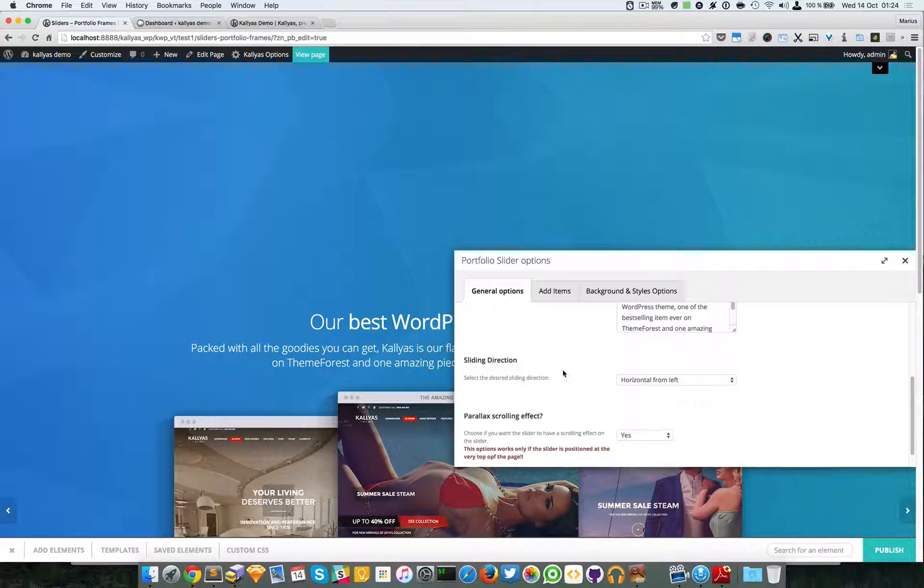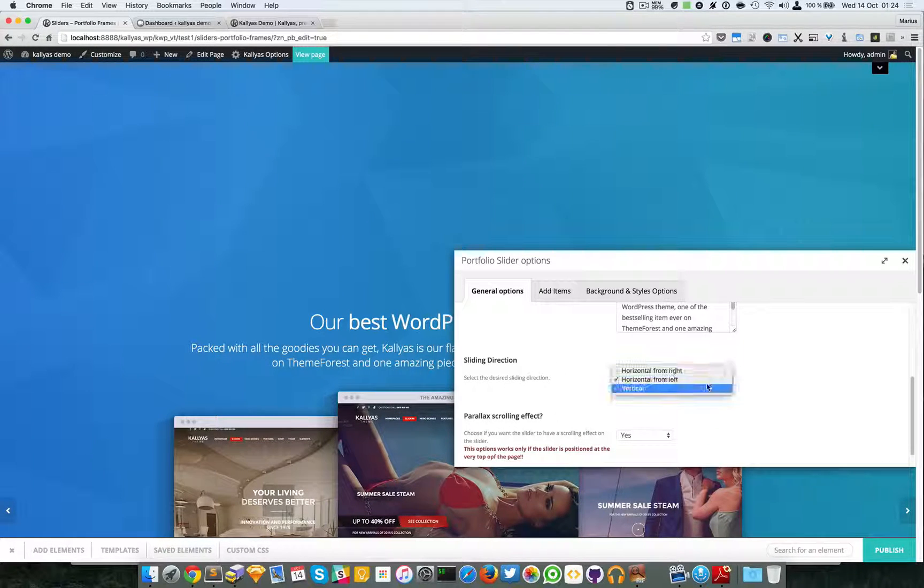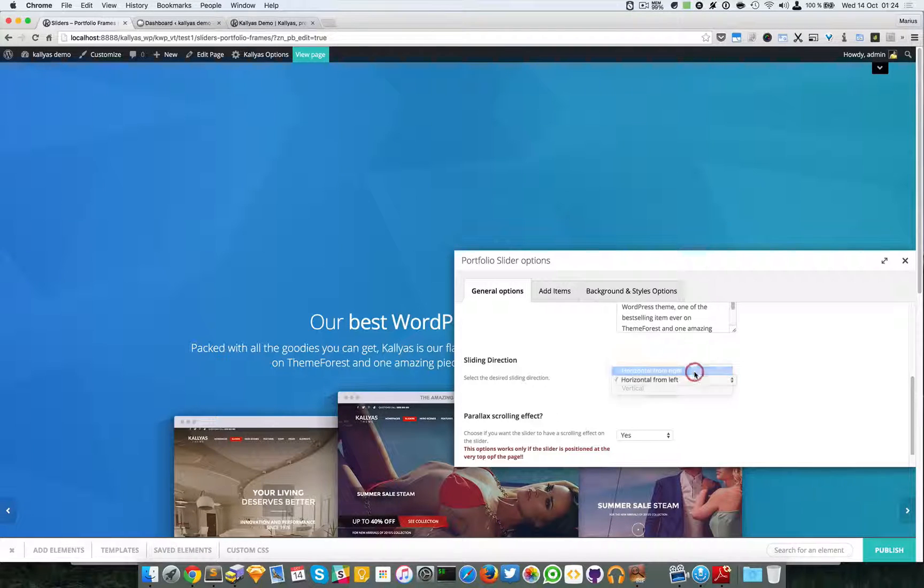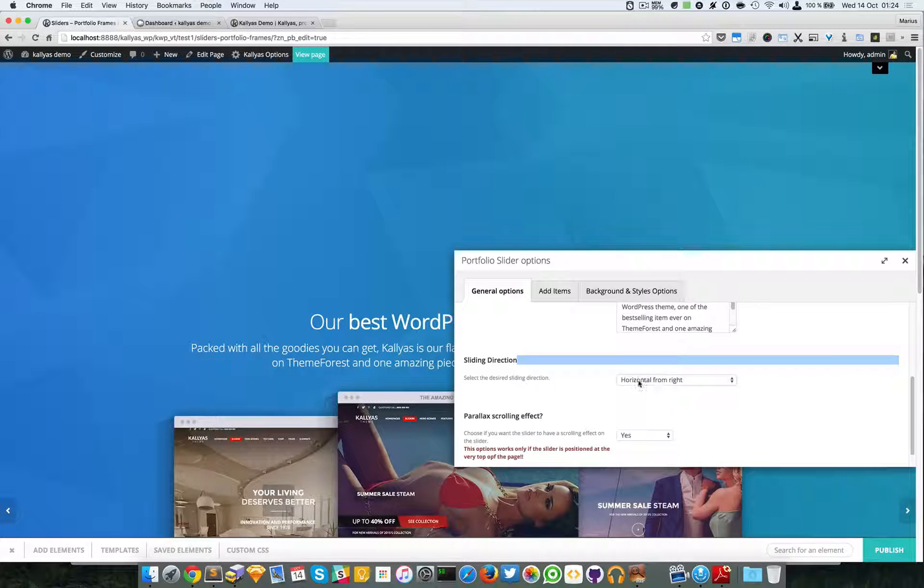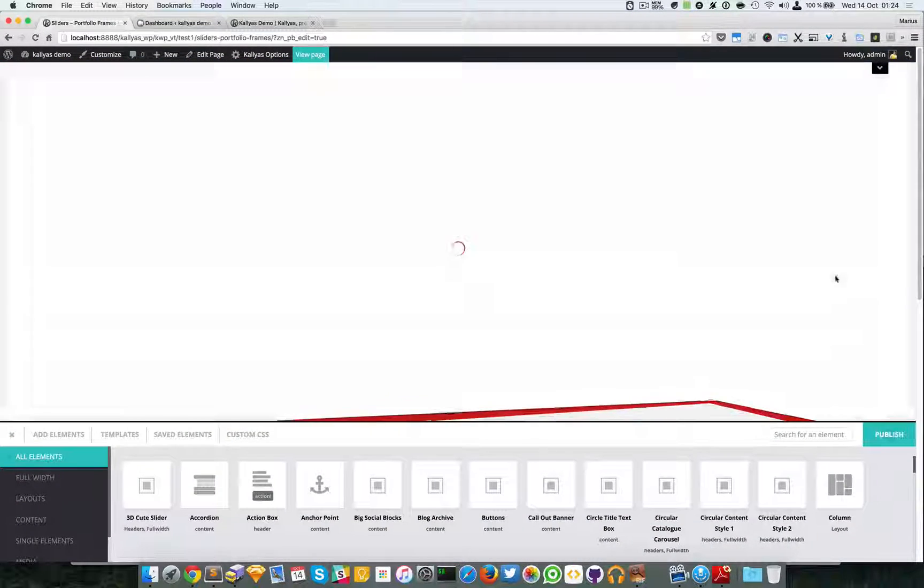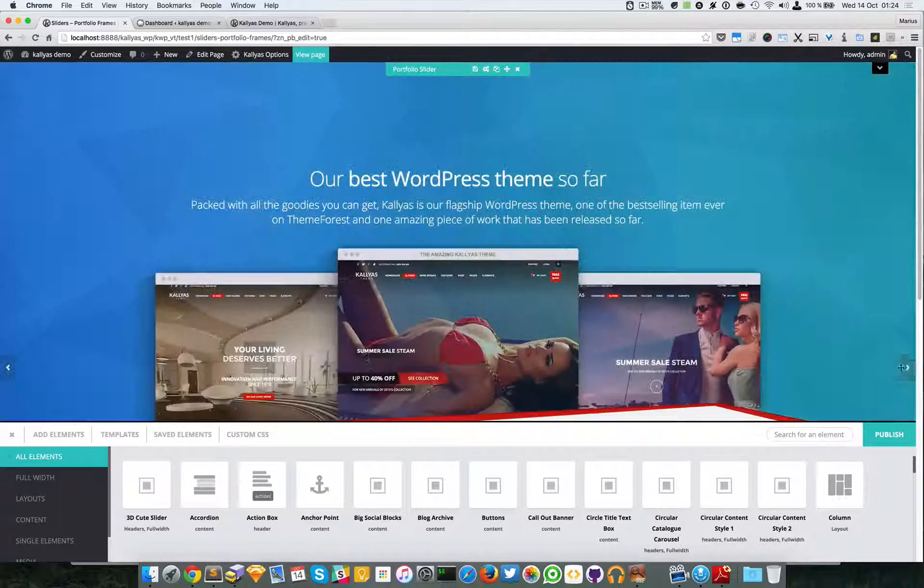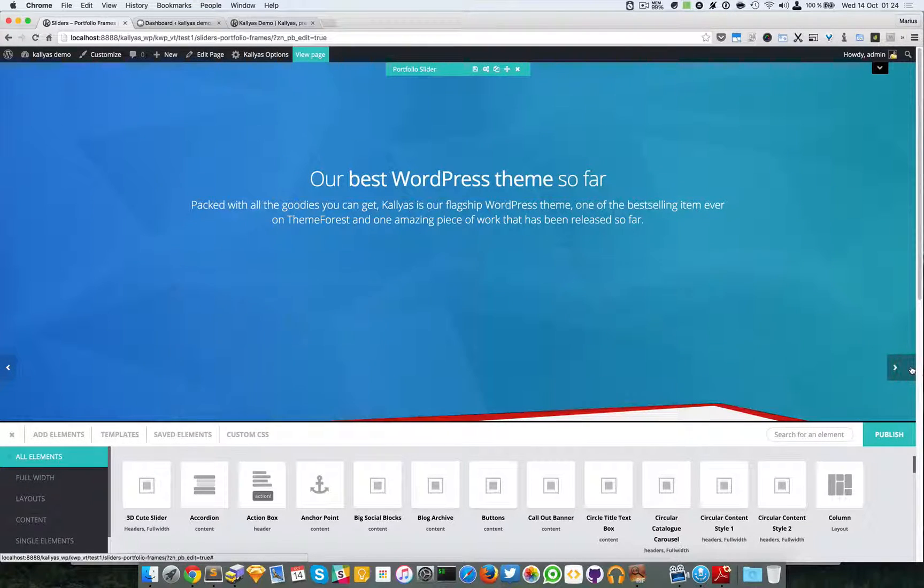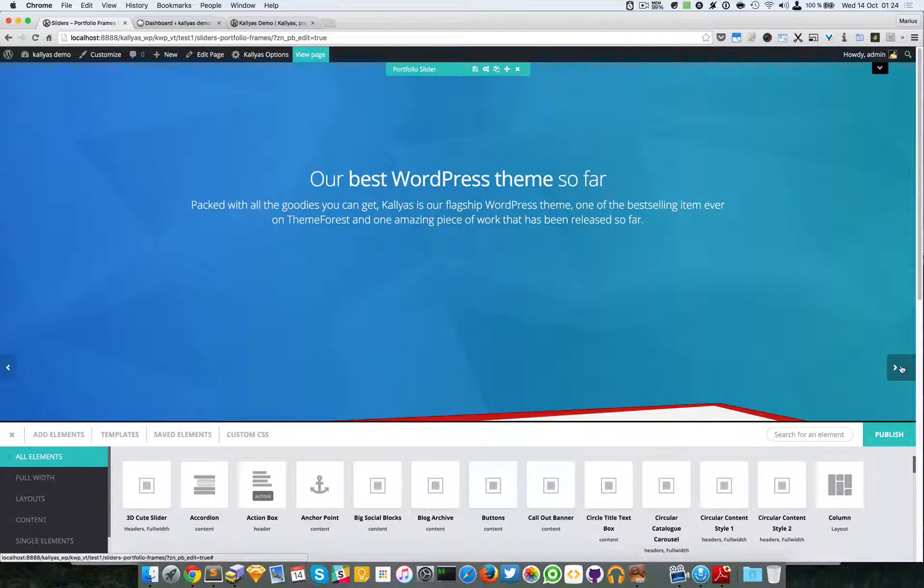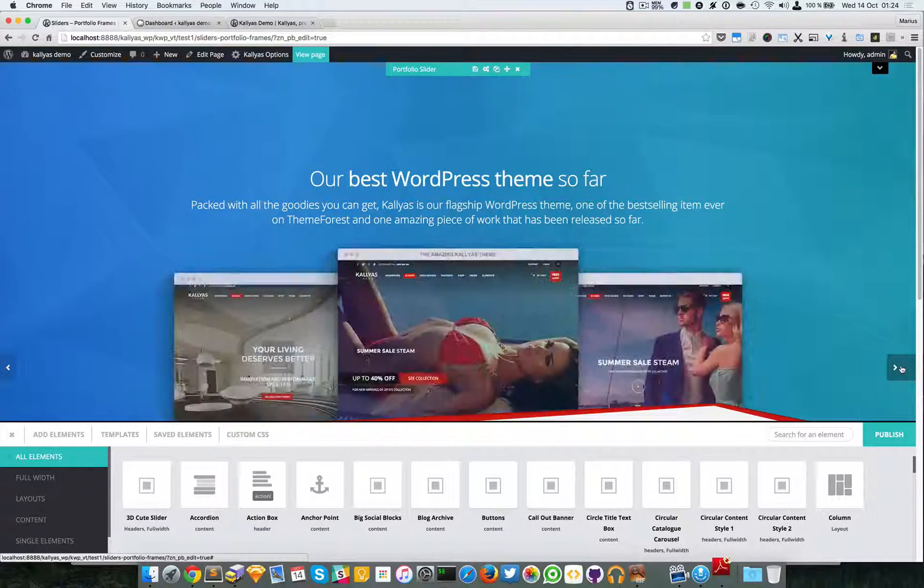We can go to the main title, the slider description right here, and you can specify the sliding direction. You can specify whether you want horizontal from right. As you can see, they will go to the right.